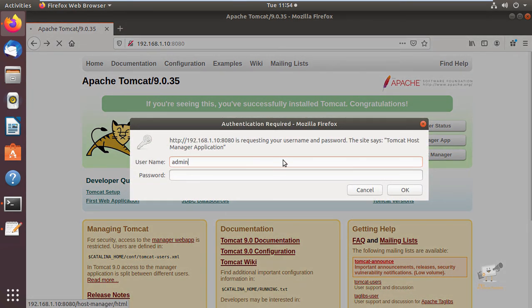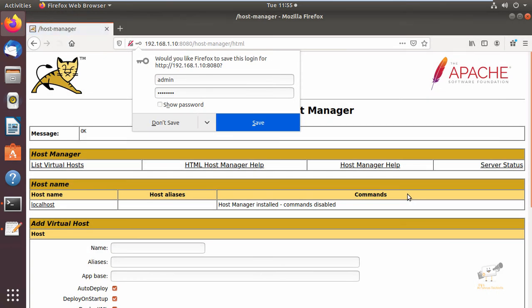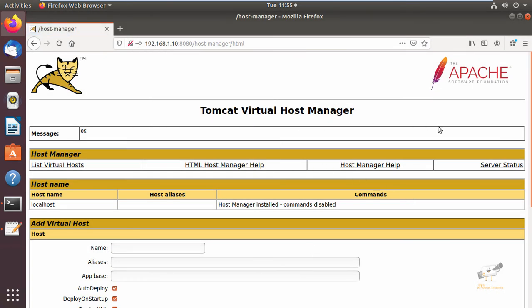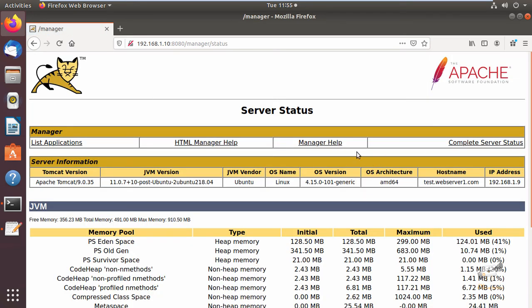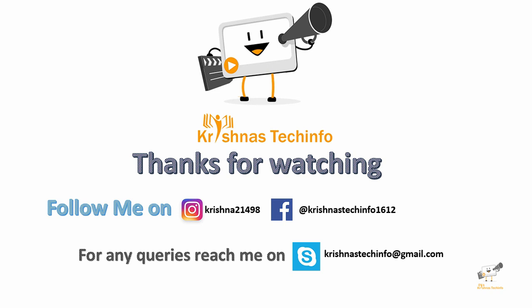You can use the same credentials to access the Tomcat Virtual Host Manager. This is the Server Status page. The Web Application Manager is used to manage your Java applications — you can start, stop, reload, deploy, and undeploy Java applications, and also run diagnostics. In this video we saw how to install Apache Tomcat on Ubuntu. Thanks for watching — post your comments and suggestions.